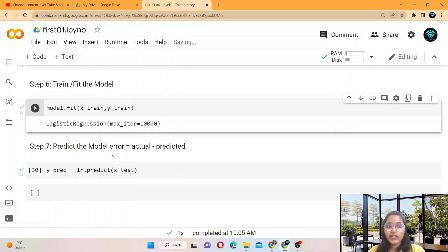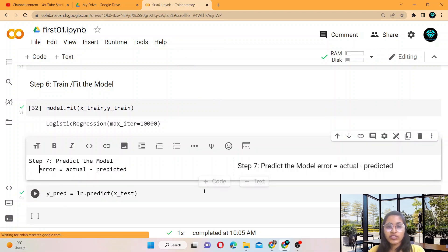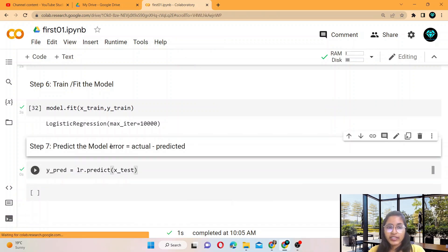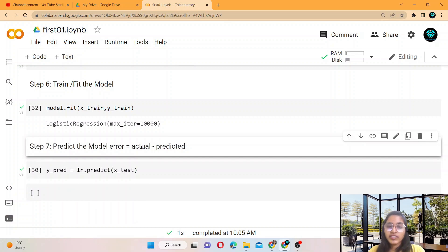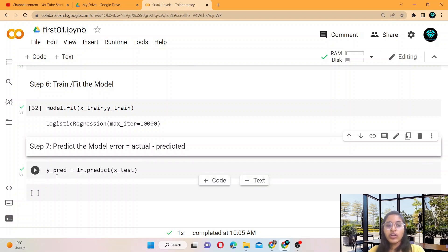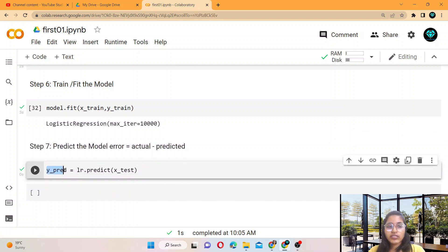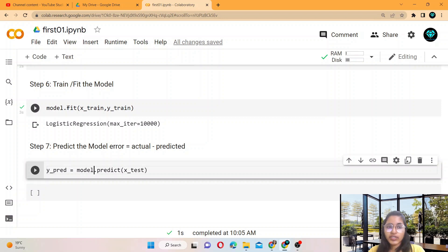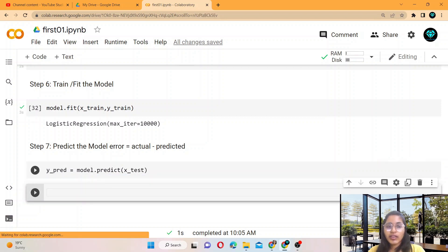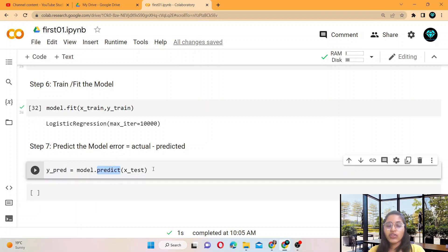Step seven is to predict the model. For predicting, you calculate the error — error means actual minus predicted. You find Y_predict by using model.predict, which is a function just like .fit. You provide X_test as the parameter: model.predict(X_test).